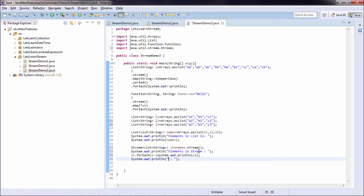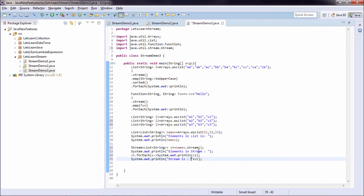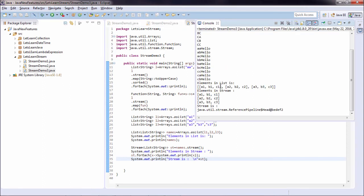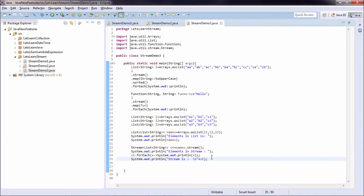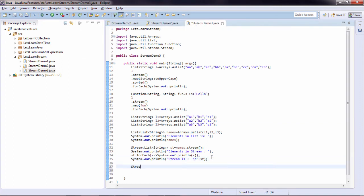And after that once again I add a print statement. Now instead of forEach I simply print the stream directly. So I say stream is and let's say I add st over here. So let's run the example. So you can see first I'm having elements in list. This is my elements of list of list. After that I printed elements in stream and I used a system.out.println with forEach method. That's the reason it is printing.